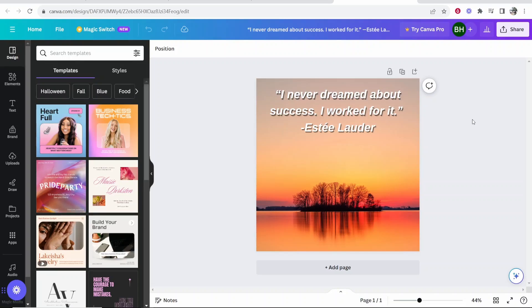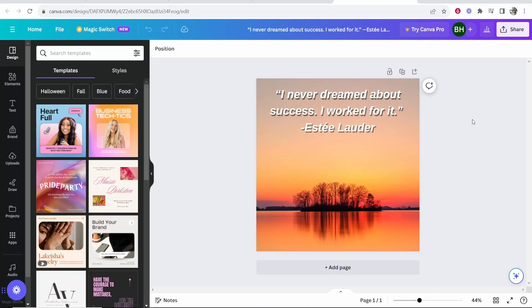In this video, I'm going to show you how you can publish Canva designs to Instagram. I'm going to share with you exactly what you need to do step by step. So let's jump into it.